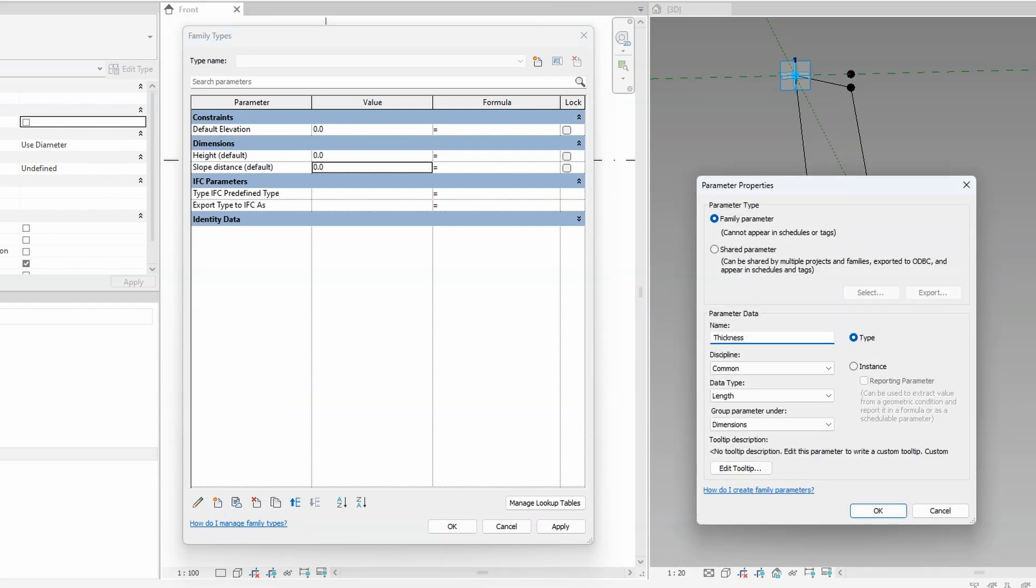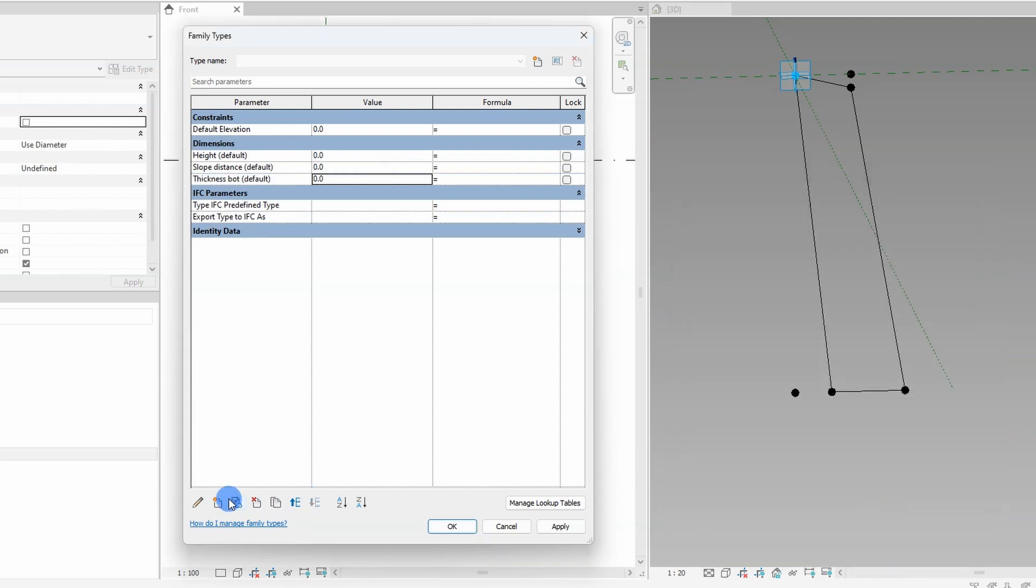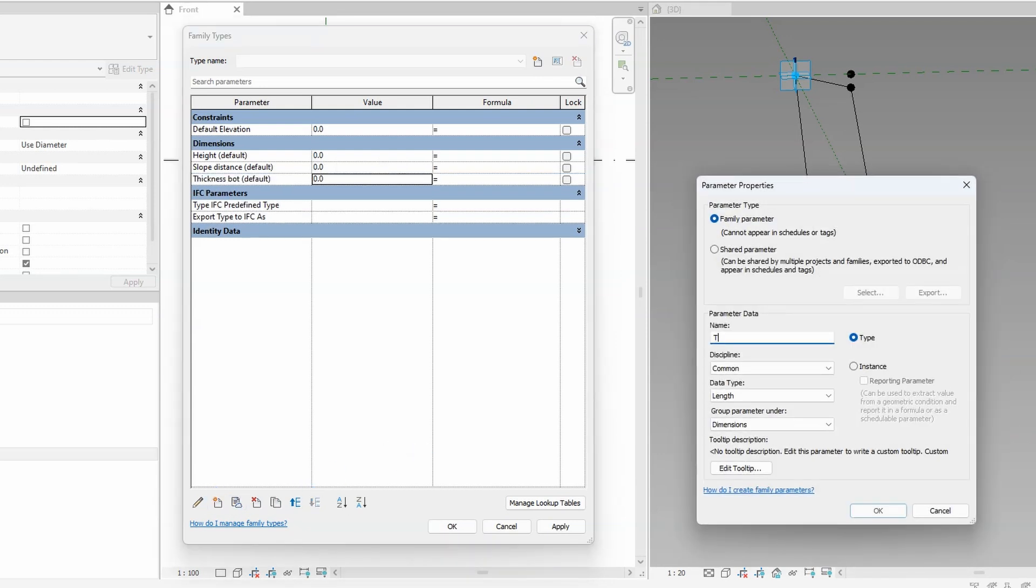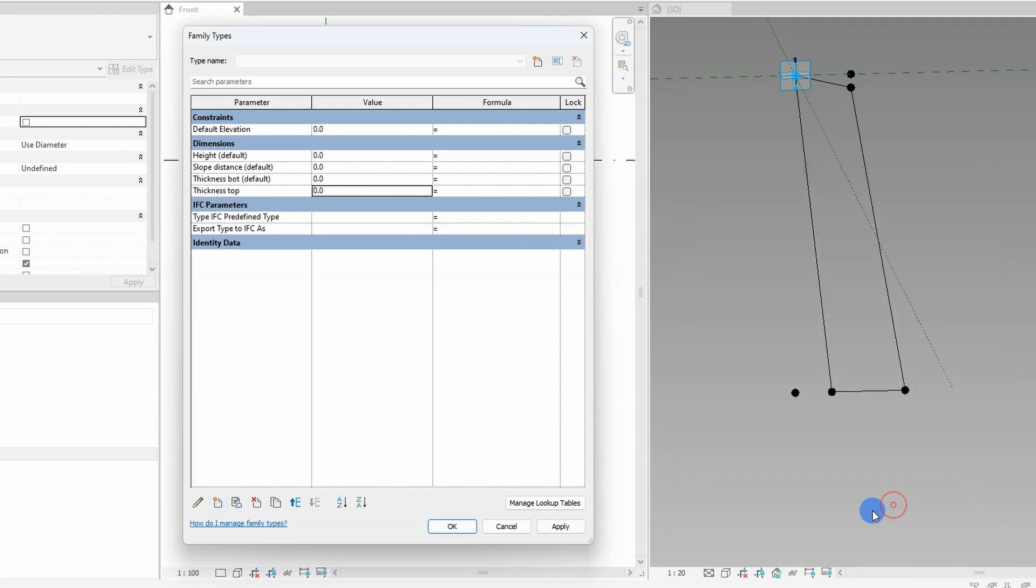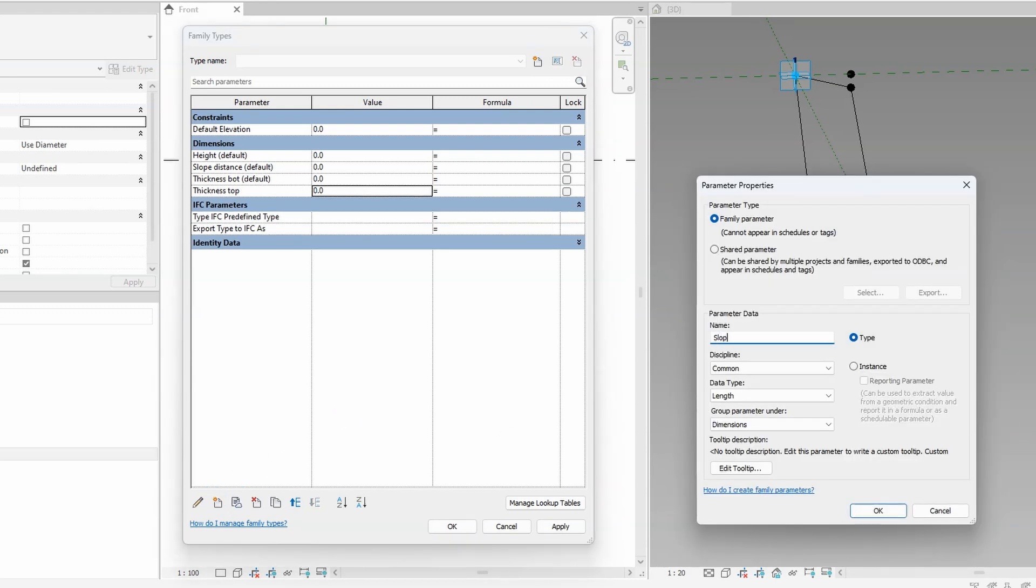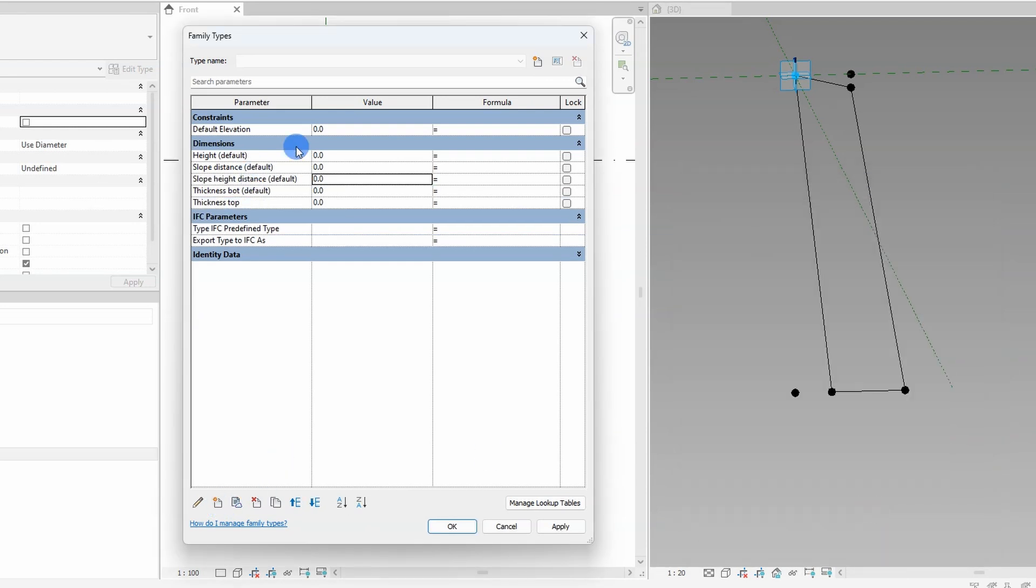If I want that I need to set up parameters. I have opened up the family type box. So far I have created a height parameter which is the total height for the wall, thickness for the butt part and a slope distance which will determine how much the wall will slope as well as the thickness for the top part. Slope height distance is the distance for the small slope part on the top of the wall.